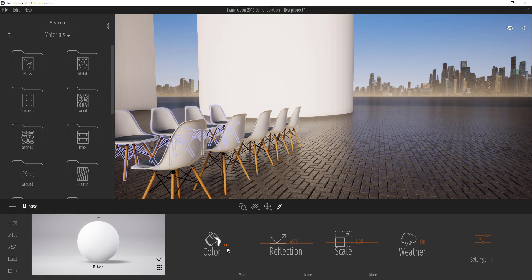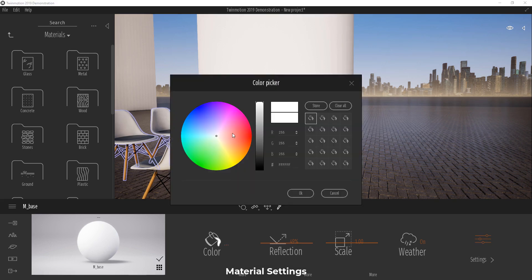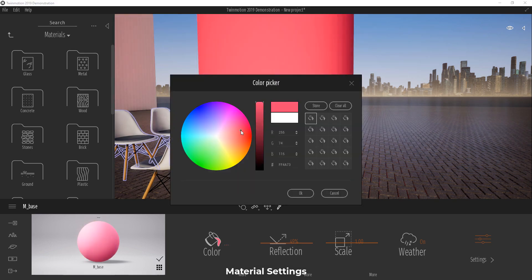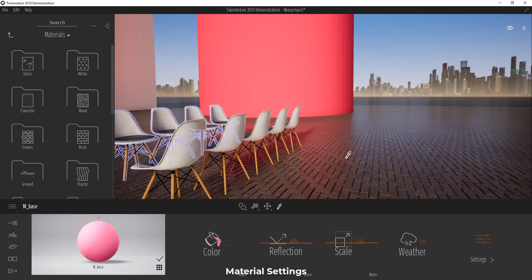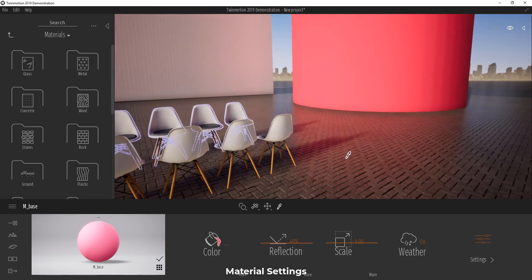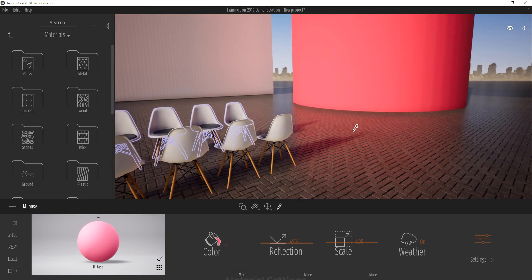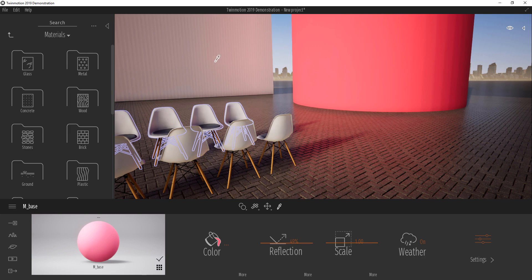If I go over here where we have the color, I can click and change it to whatever color I choose. At the same time, because we have GI on, you can see that the color is bouncing off these parts.